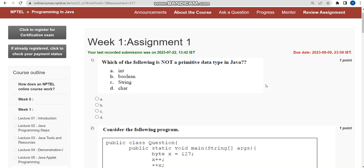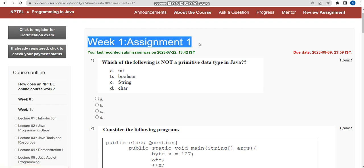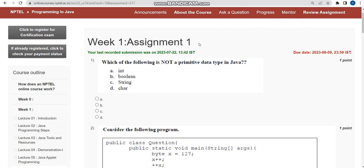Hello guys, welcome back to our channel. Hope everyone is fine. This is a course regarding Programming in Java Week 1 assignment solutions. Before getting into the video, please make sure that you share this in your WhatsApp groups so that it should reach maximum students who are doing this course and everyone will get benefited.